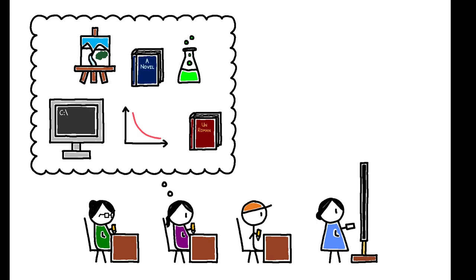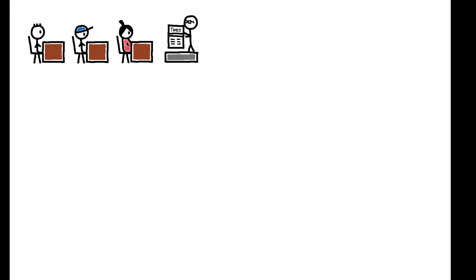For example, the number of American undergraduates currently pursuing a degree in journalism is greater than the total number of journalists in the entire country.